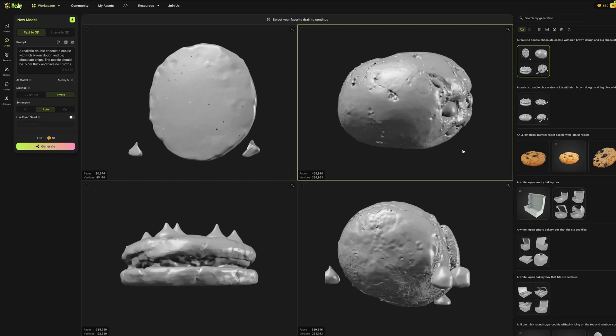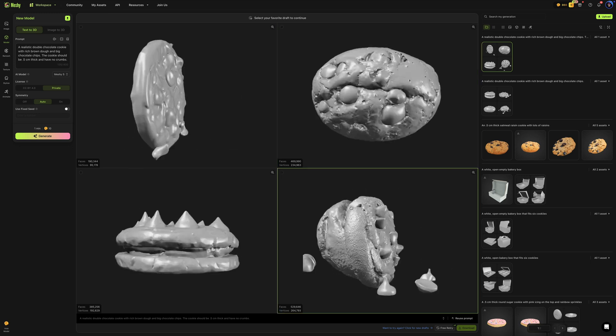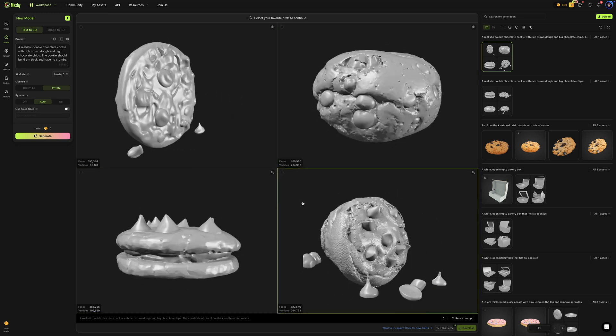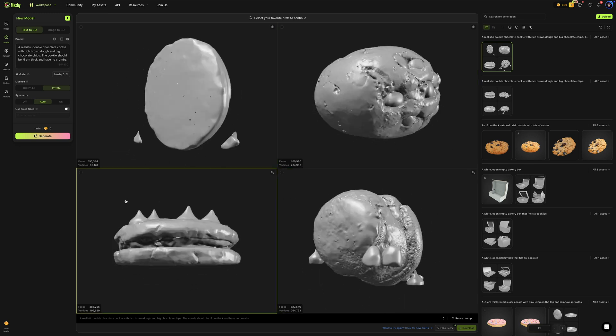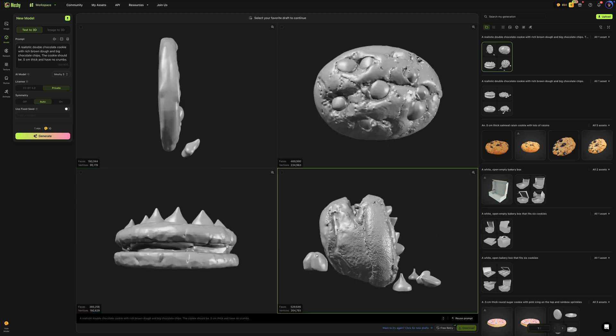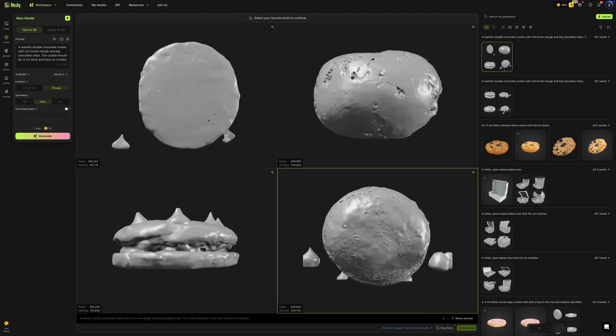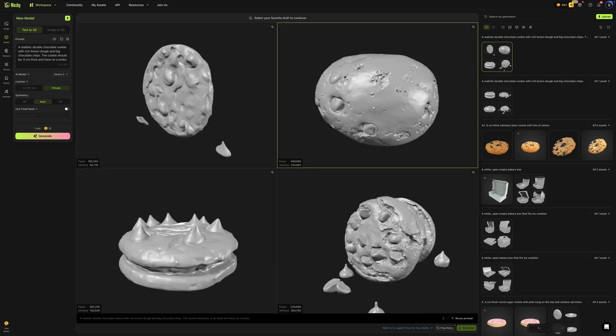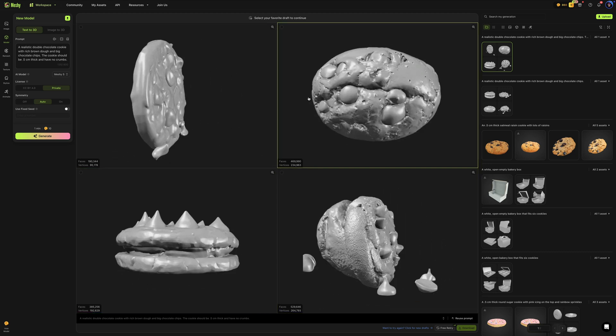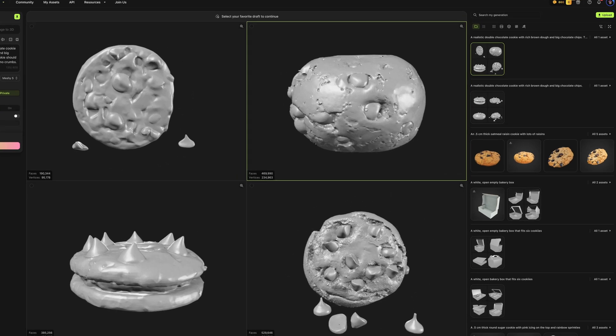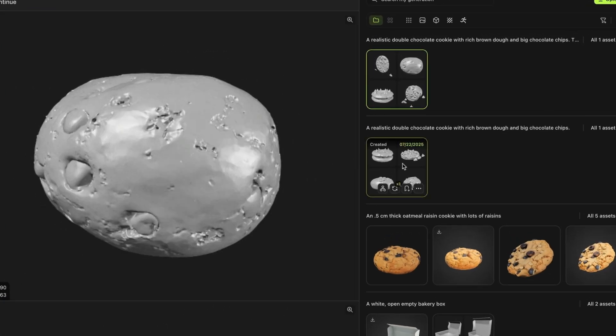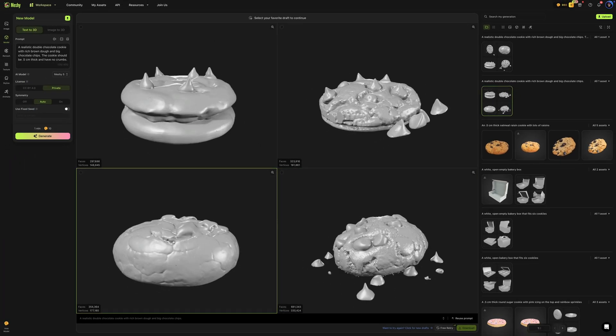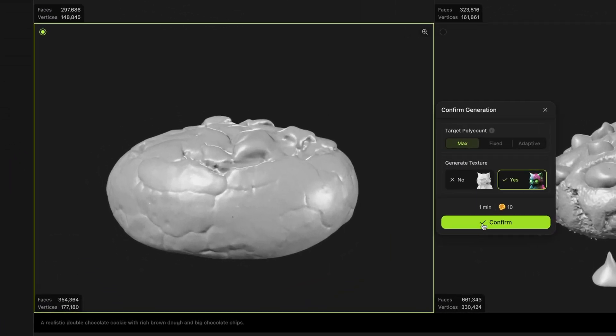Okay, so here's my next set of options. And kind of frustratingly, I didn't really get much of an improvement. Again, I got a sandwich cookie. Instead of no crumbs, I got more crumbs. And I asked for it to be only half a centimeter thick. And I got another donut hole. So what I think I'm going to do is go back to my original generation. And let's select this one here and add the texture to it.